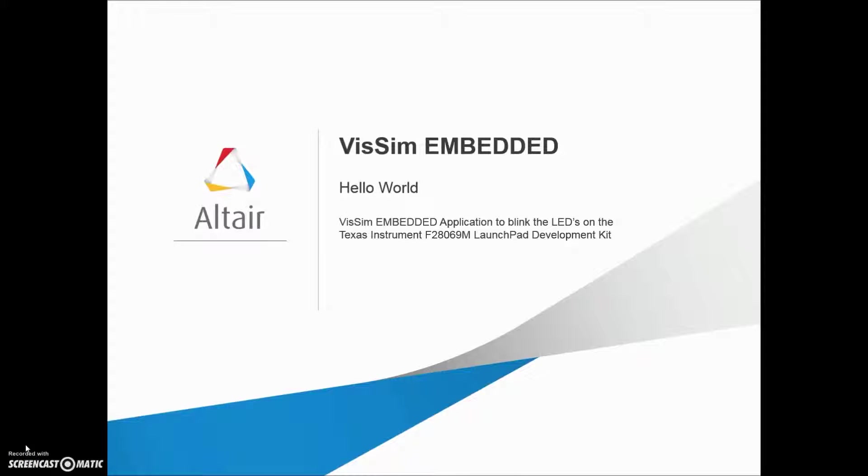Good morning, this is Rick Kolk, and today I'm going to show you how to develop a VizSim Embedded application to blink the LEDs on a Texas Instrument F28069M LaunchPad board.